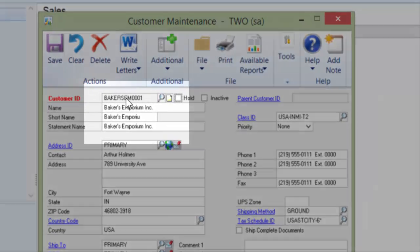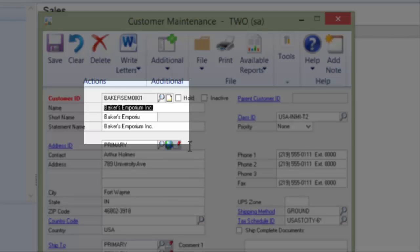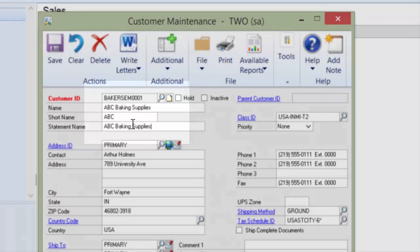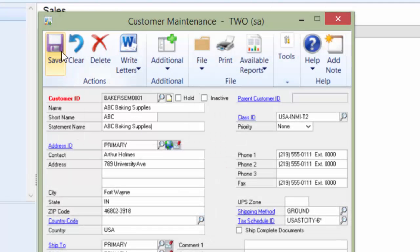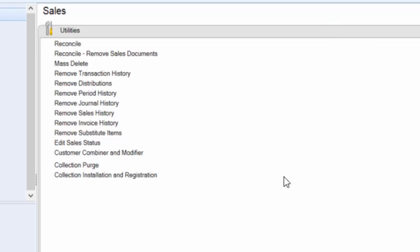So you can see I cannot change the ID, but I can easily change the name. So we are just going to change this to ABC Baking Supplies. But now I won't be able to easily find that customer because the ID and name do not match. So I am going to save this customer,